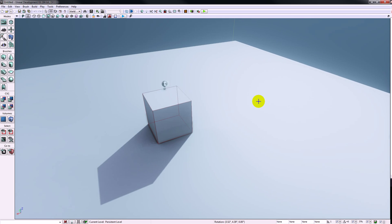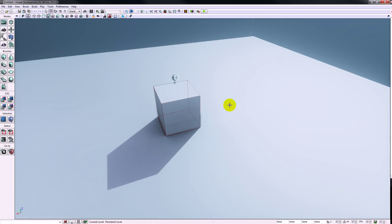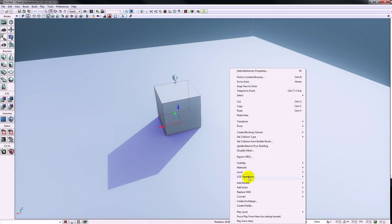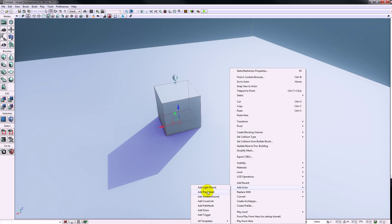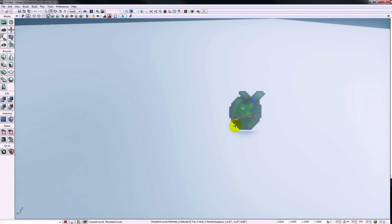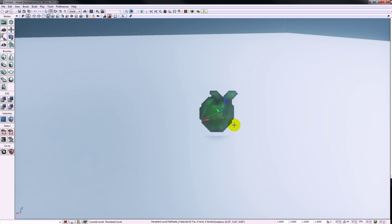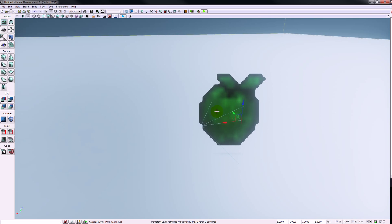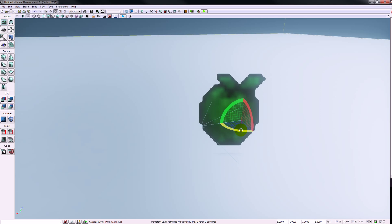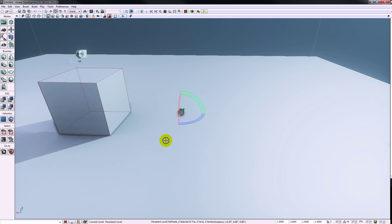To do this we're going to need a spawn point for the actual bot itself, and for that we're going to use a path node. So I'm just going to right click where I want the path node to go, find add actor and add a path node. Now the way that this path node is facing is going to dictate the way that the bot is facing when it spawns in, and just like everything else it's got a little arrow sticking out of it to indicate which way the bot is going to be facing.